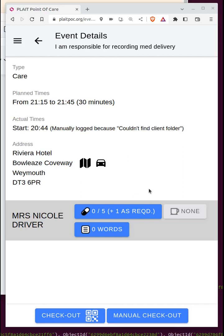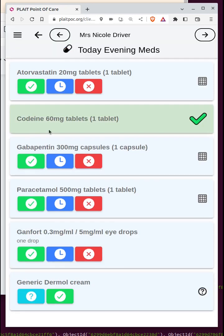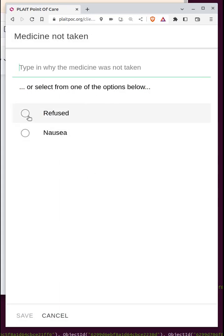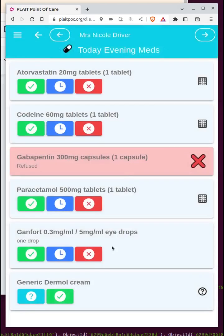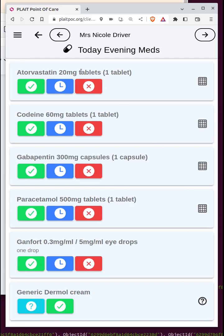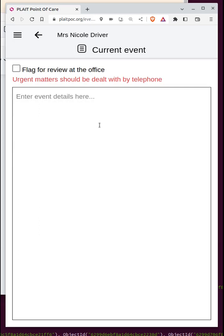There are two more things to cover. First, what happens if you accidentally press the green or red button on a med: if you press the green button and then realise you shouldn't have, you can simply slide it across to reset it. The same works for the red button — slide to reset.